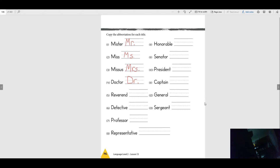All right. When you're finished, I want you to practice your spelling words and do your reading. And that's all for today!